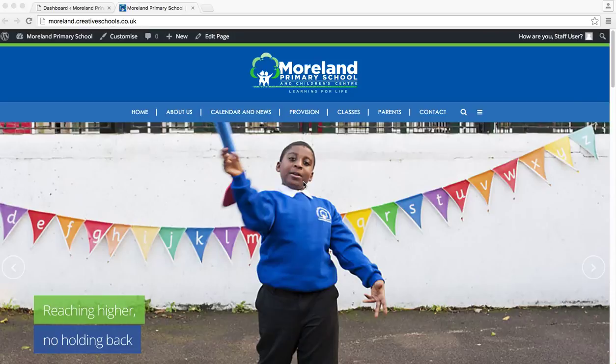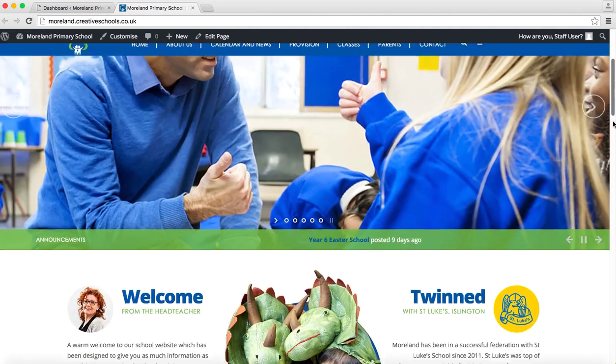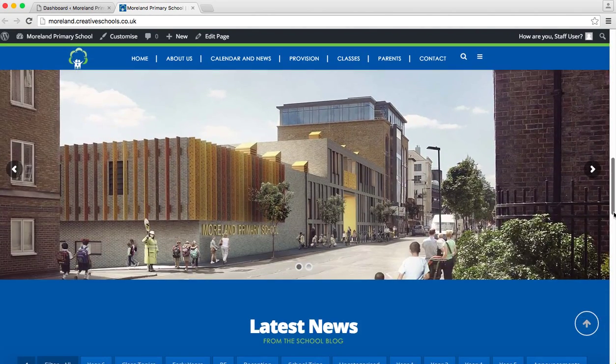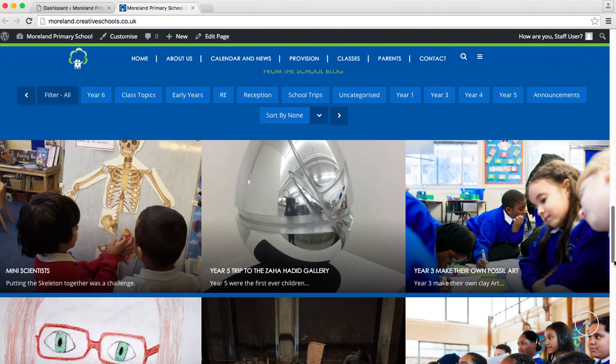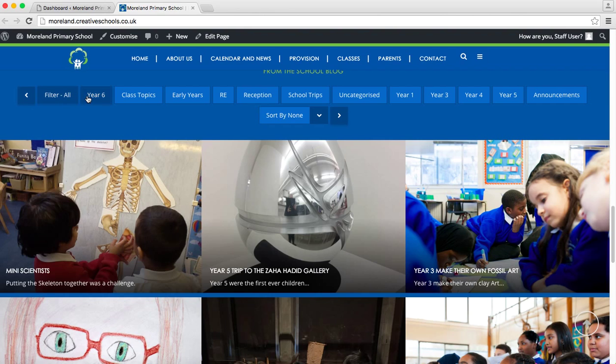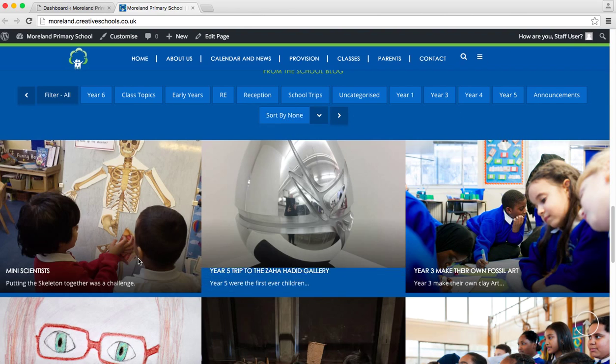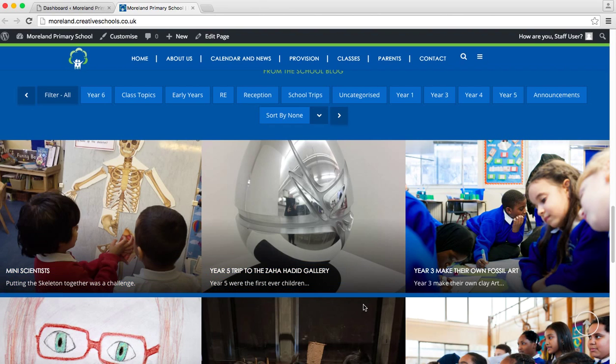When you post a piece of news to your site it will automatically get posted to this area here. It's called the school blog and you can filter it by various categories which I'll explain in a moment. But every time you add one it will come in to this point here and all of these will move along one.